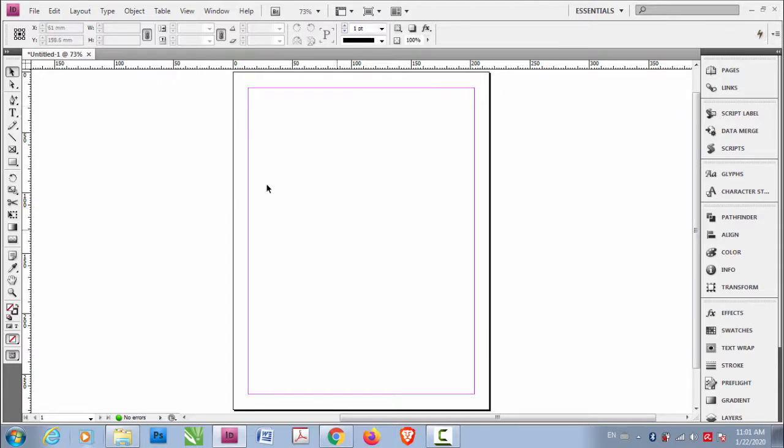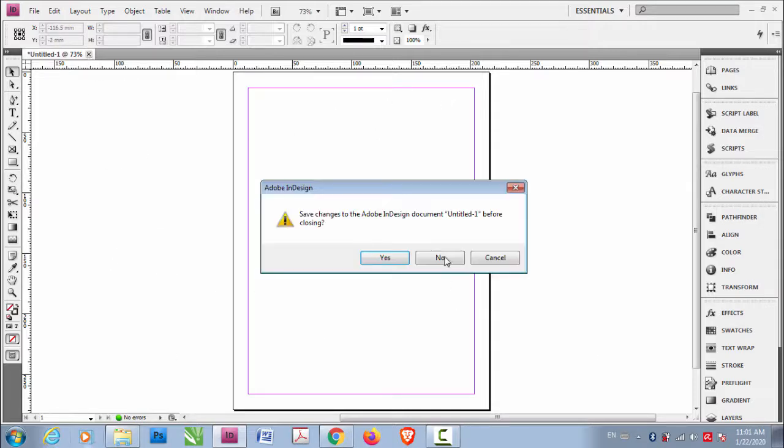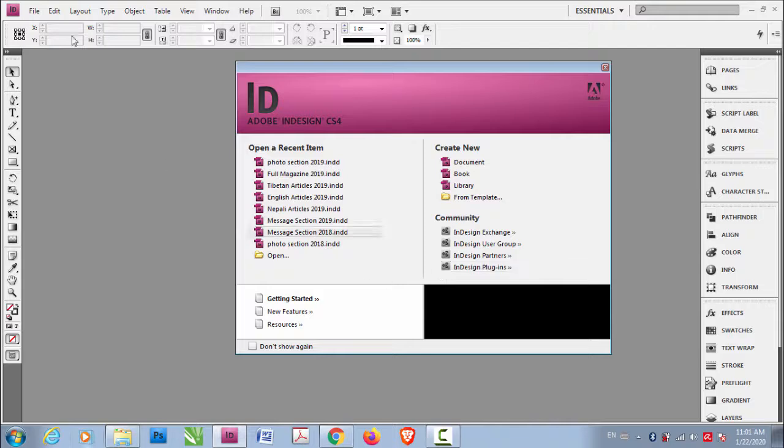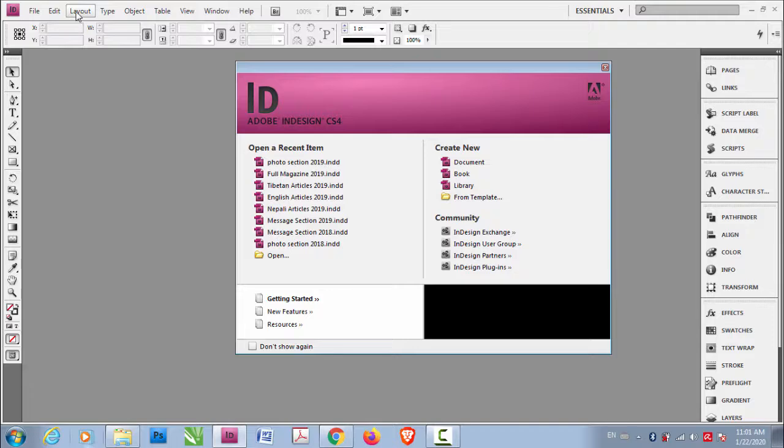The thing is we have opened this file. Let's close this file. Now no file is opened. No InDesign file is open.